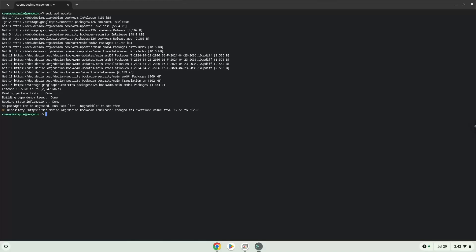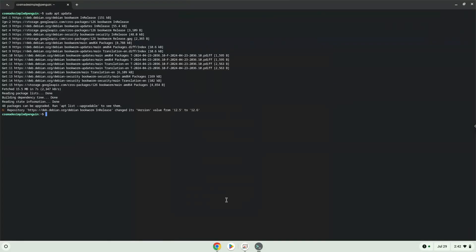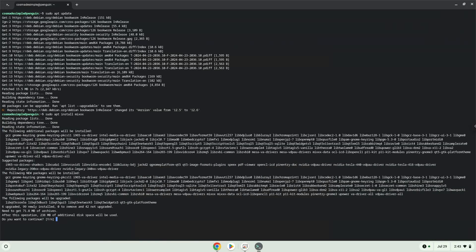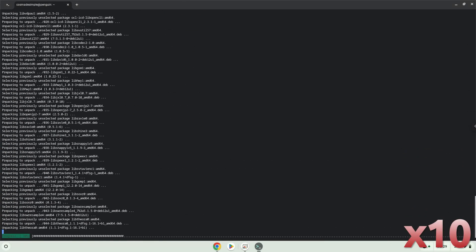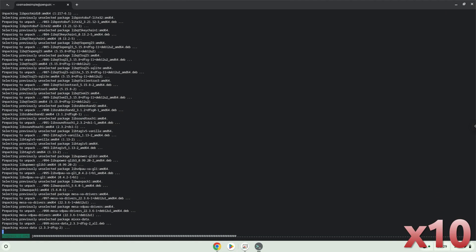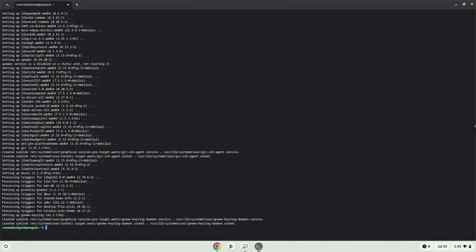Now we will install Mix. Press Enter to confirm the installation. Mix is now installed on your Chromebook. Let's launch it.